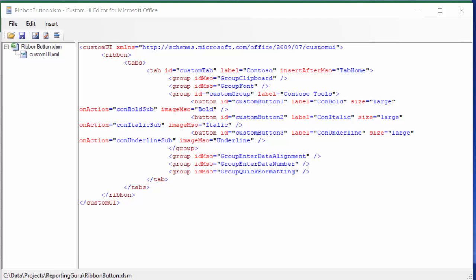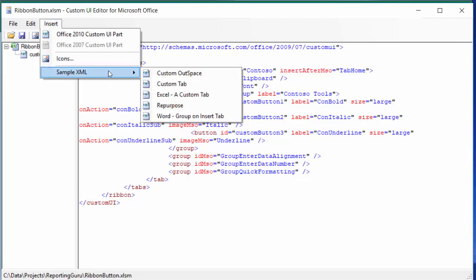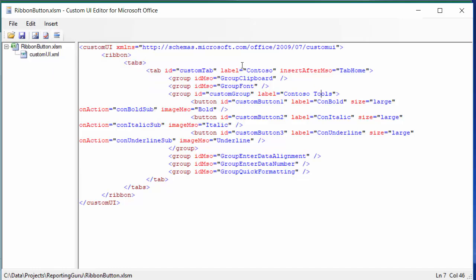Here we are continuing on from part one. I've inserted my sample XML here and chose Excel a custom tab, and you can see that there is code here that formats the tab,